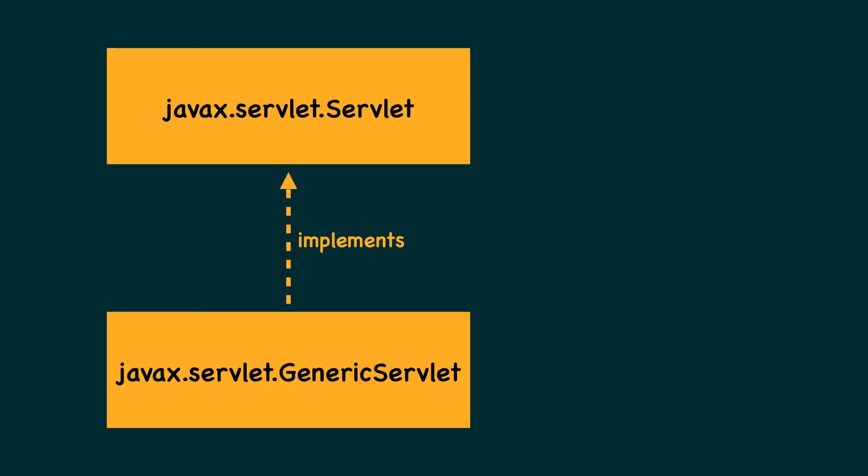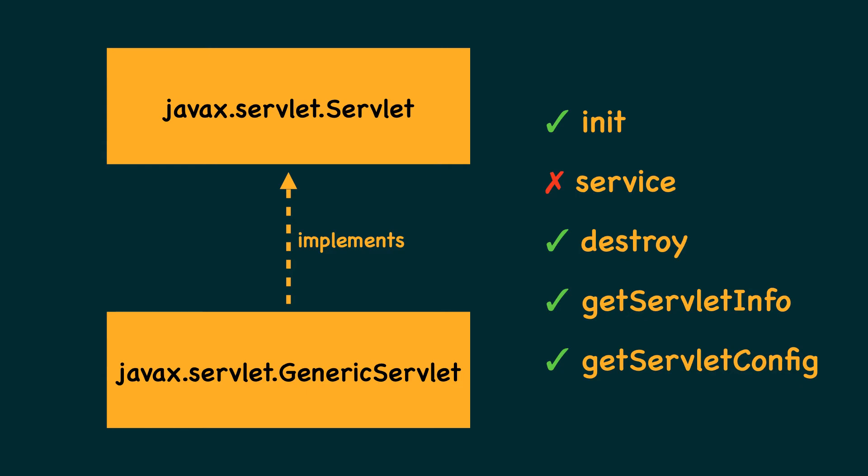The servlet API provides a class called generic servlet, which implements the servlet interface. The generic servlet class implements all the methods from the servlet interface except the service method.